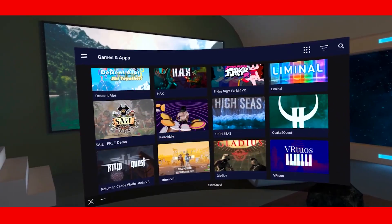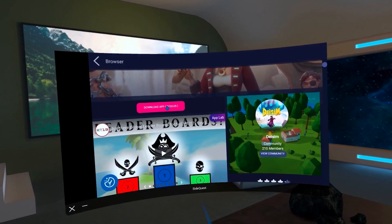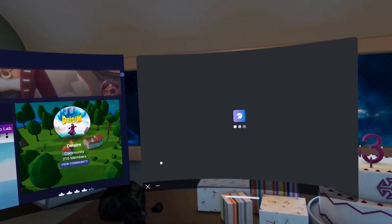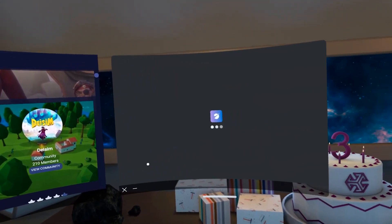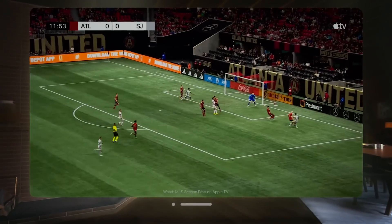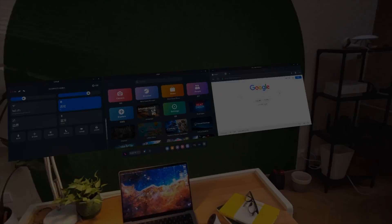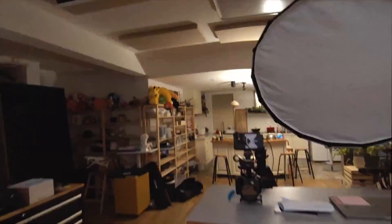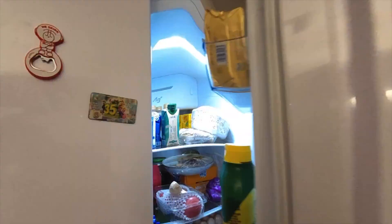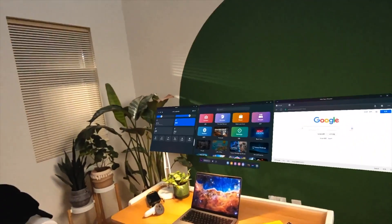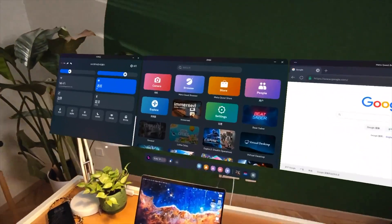So, there you have it, folks — a quick and easy guide to getting free-floating windows on your Meta Quest 3, just like the Apple Vision Pro. It might take a little bit of setup, but trust me, it's worth it. And who knows, maybe someday soon we'll see this kind of functionality baked right into the Quest operating system.